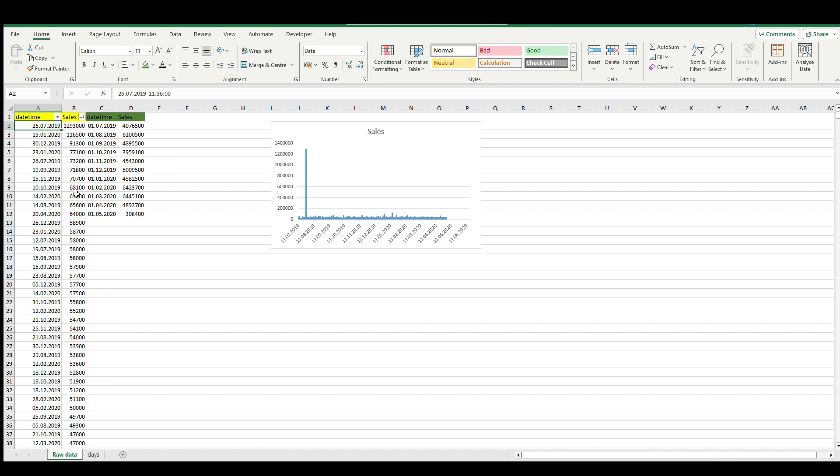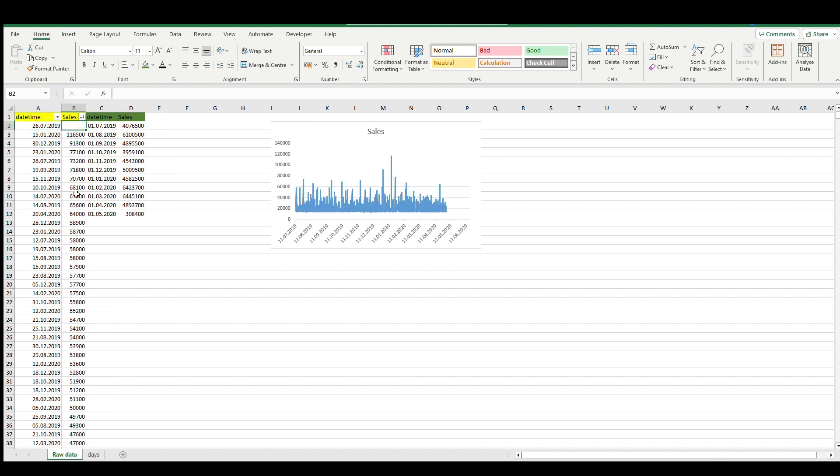It's not maybe the best way, but what we can do to see the real trend - not just this big spike and usual sales - is to delete this value and then our data is showing us how the real trends look like.